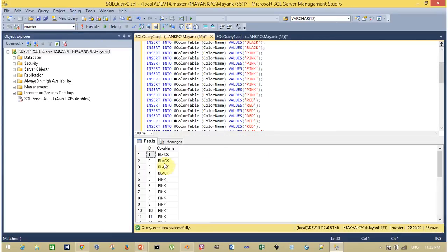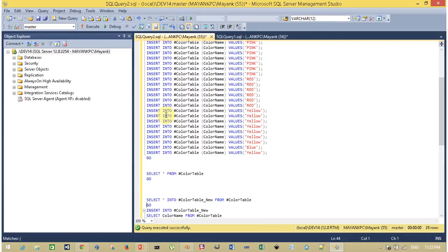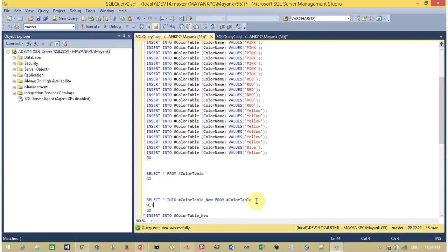We have to remove these duplicates. The simplest approach is Method 1, where we are going to use a new table to remove duplicates from the original table. First, create a new table with blank records.